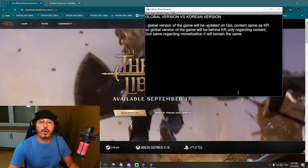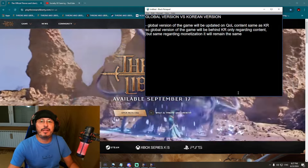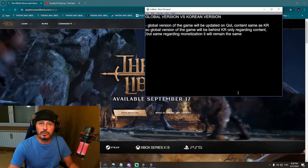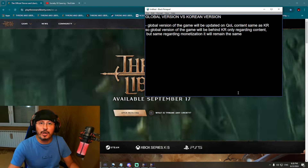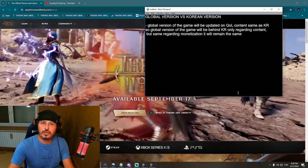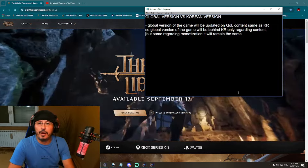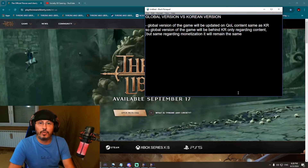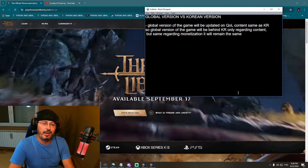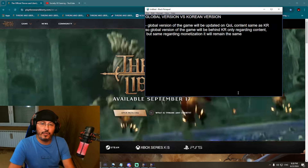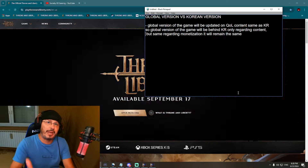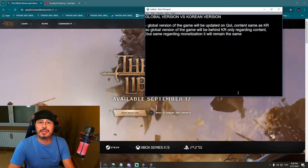Boys and girls, ladies and gentlemen — what is the difference between the global version and the Korean version of the game? I actually know the answer to that question because we have official information from NCSoft regarding this topic. That was during a meetup event just a few days ago, where developers were asked that very question, and I have the official answer for you this evening.